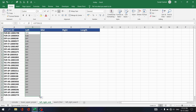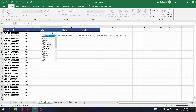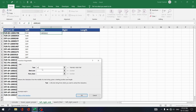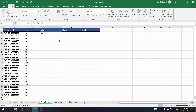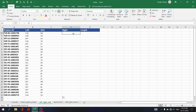To retrieve characters from the middle of the text, use the MID function. Write equals MID, select the text, set the start number — let's say position five — and the number of characters you want, say two. Click OK and copy that down. You see the middle two characters are retrieved.